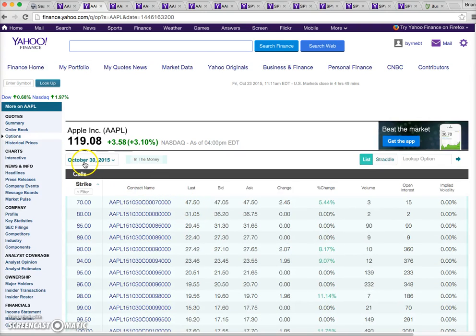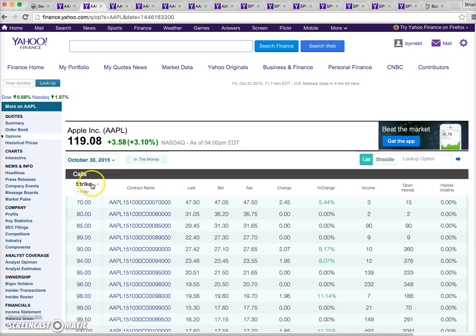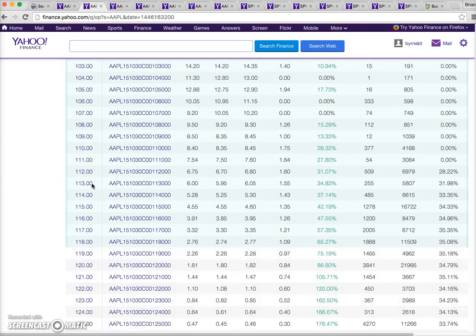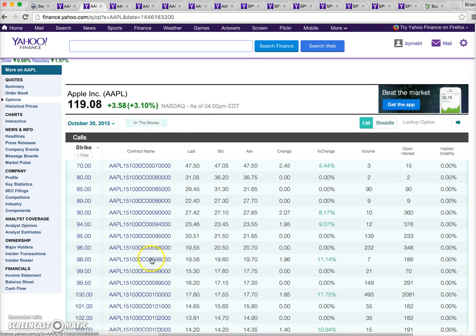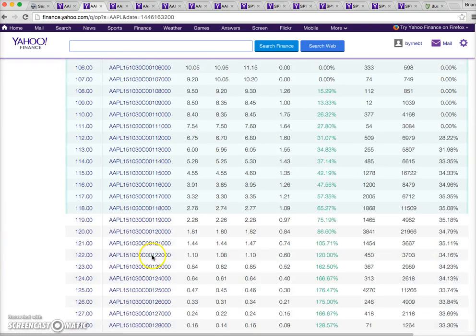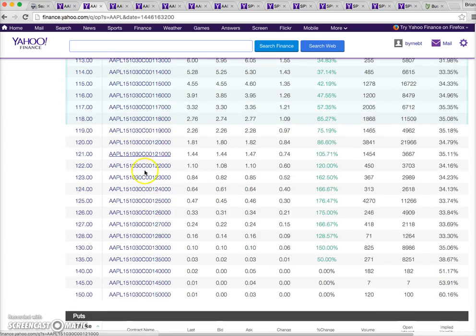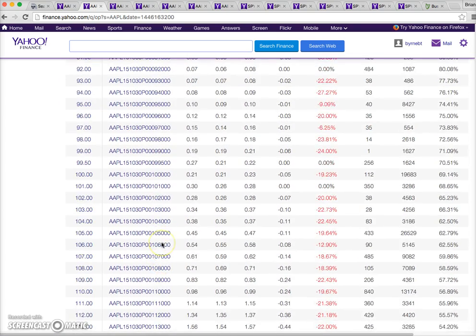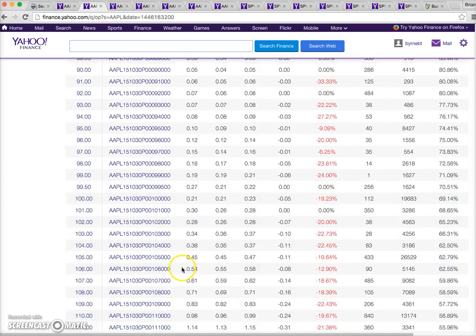Today's date is October 23rd, so we have about seven days left to run. This is a call option set of option chain data - the green notes are in the money and the white notes are out of the money. For put options, the white is out of the money and the green is in the money.